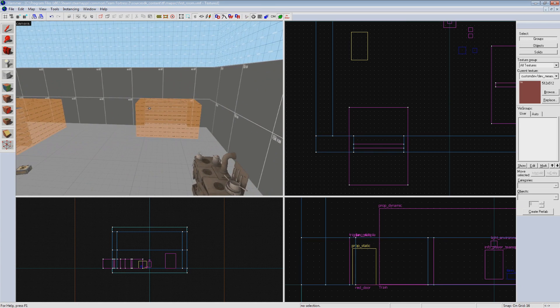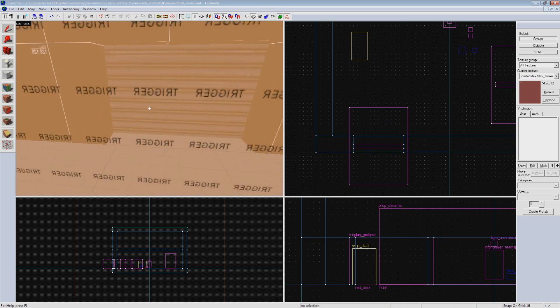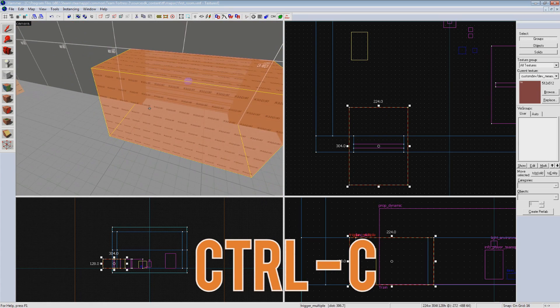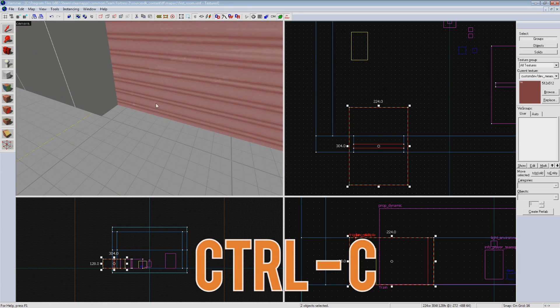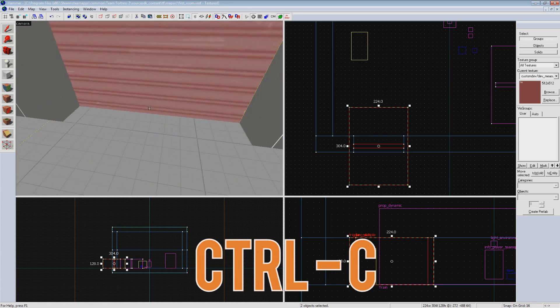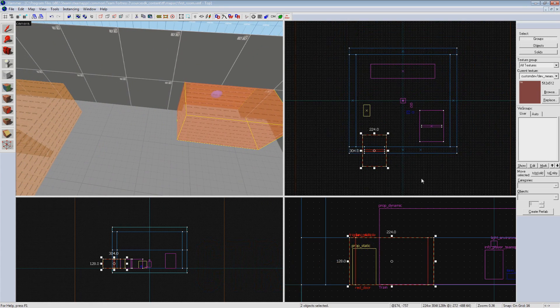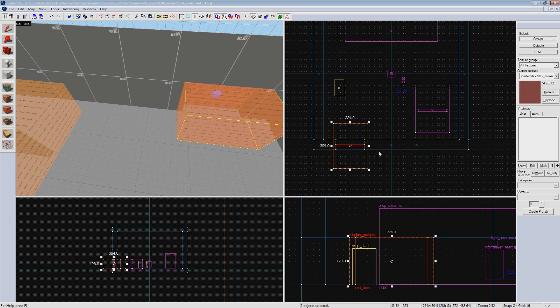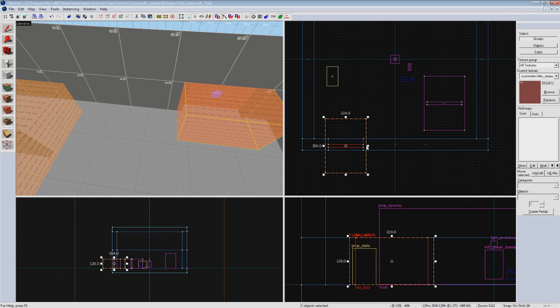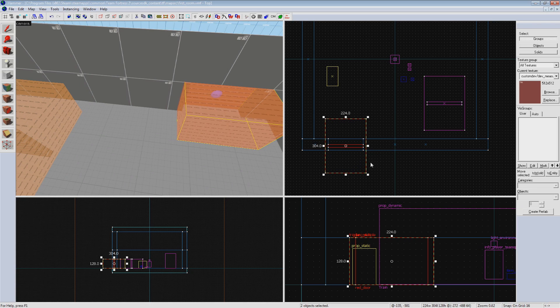I'm going to select the door and trigger again and hit Ctrl-C to copy it. I want to create a copy of it for our second exit. However, if we just copy and paste the way our logic is set up, both doors will open at the same time if the trigger volume is entered. This is because both doors will be named the same thing and both triggers will be targeting it.